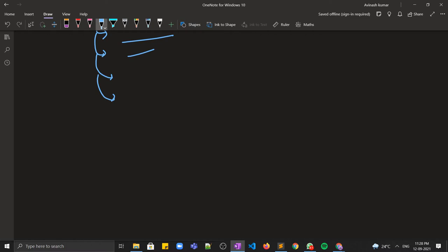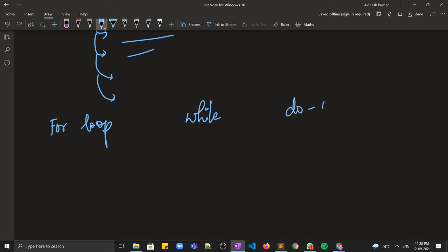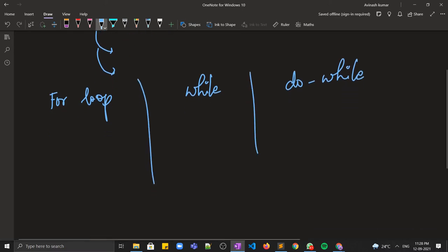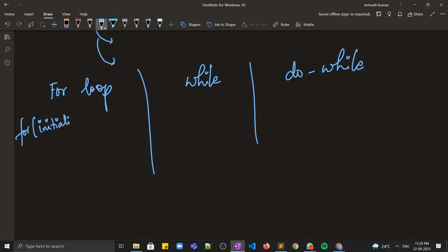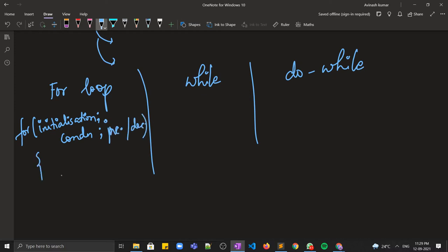In C++ we have three types of loops. The first one is the for loop, the second one is while, and the third one is do-while. In the for loop, the syntax is: first the initialization is done, then we have the condition, then we have the increment or decrement, and then our code is written inside.